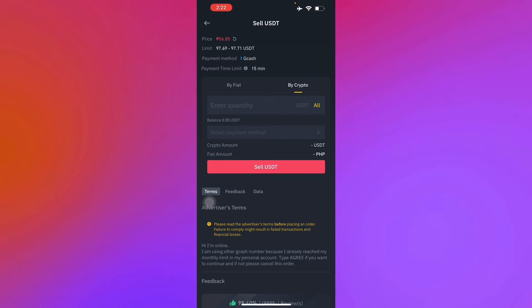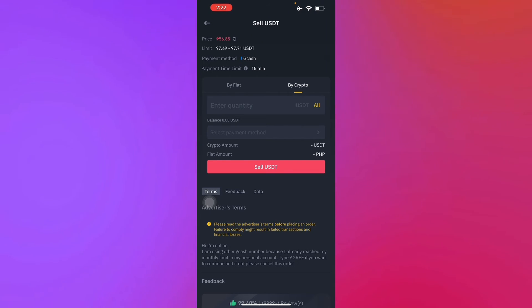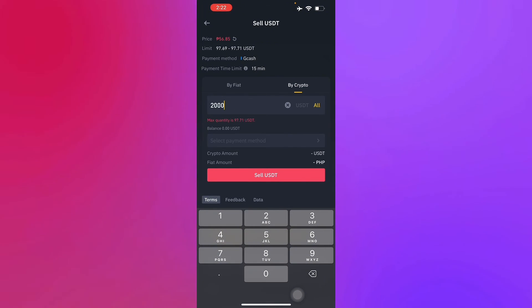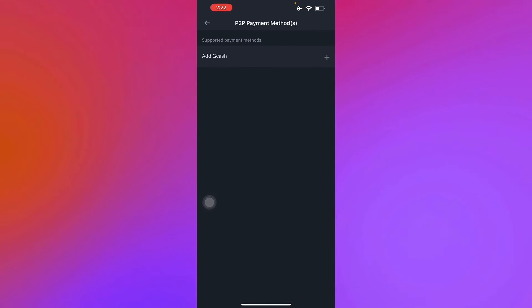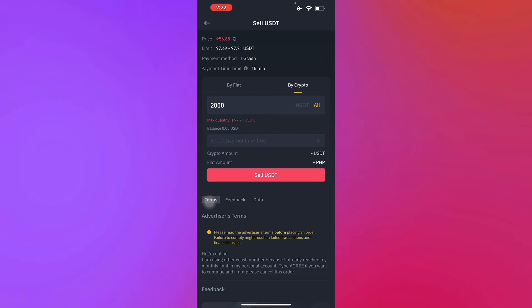Right here you just enter the fiat or the crypto that you want to sell to be transferred to your GCash. Enter the quantity, let's say 2,000, then add your GCash account right there and press sell USDT. There you go.